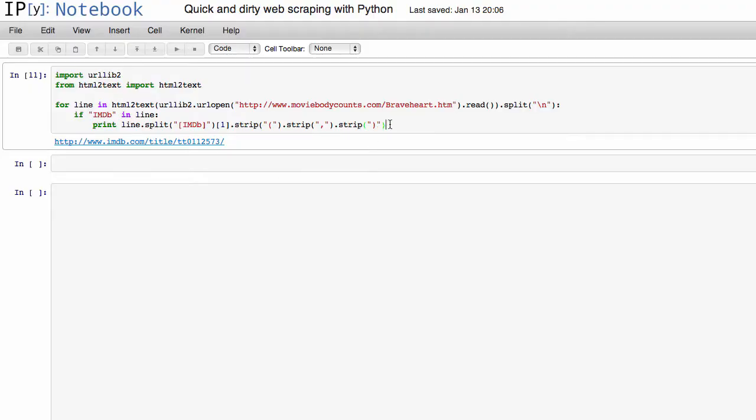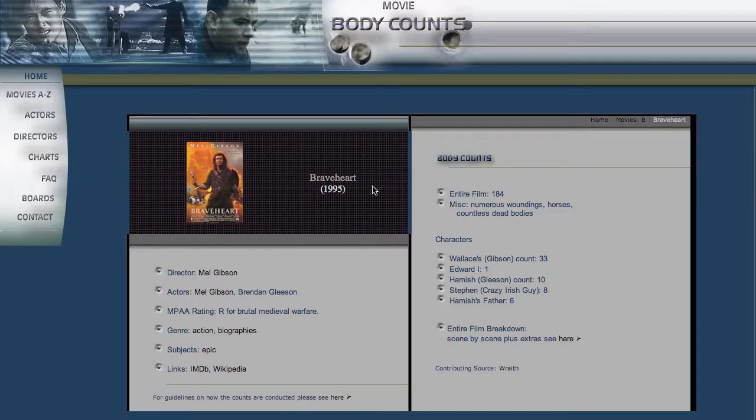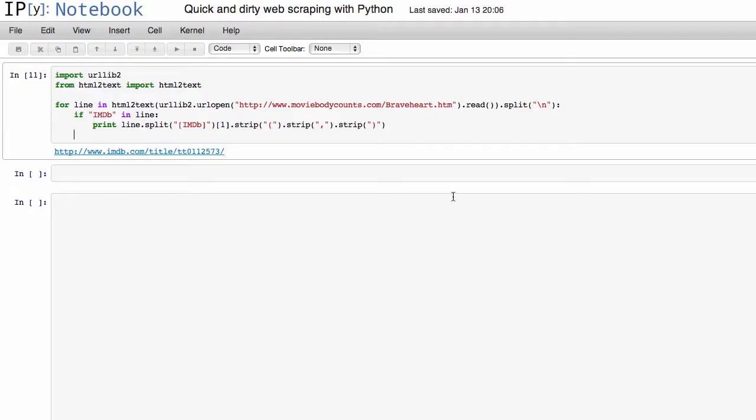Now let's say we wanted to do the same thing to get the kill counts, right? Because that's really the unique thing on this web page. Well we know that each page has this entire film colon on it. So if we use that as a marker, we can say if film colon in the line, print that line.